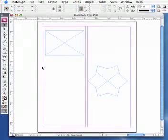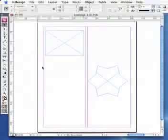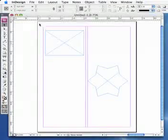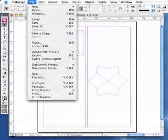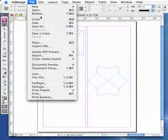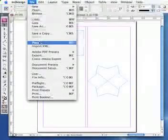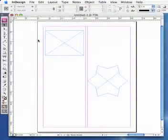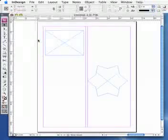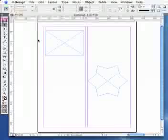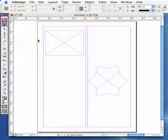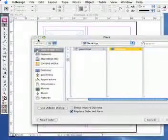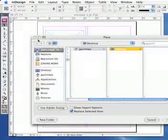The next part of using frames is actually to place images in. To place an image, the first thing we do is go up to the file menu and select place. This will open up our file dialog box for us, where we're able to select the images that we would like to place into our page.